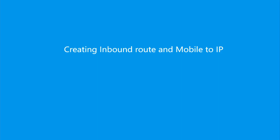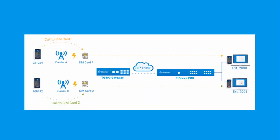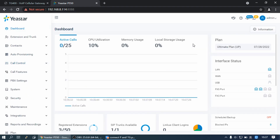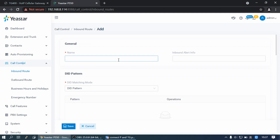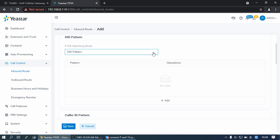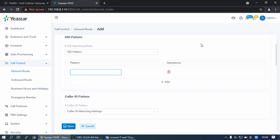Part 3: Creating inbound route and Mobile-to-IP. After completing this part, you can receive incoming calls from the TG Gateway to PBS extensions. Log into the P-Series PBS web interface, find Call Control Inbound Route, and click on Add. Set a route name. Select DID matching mode with DID Pattern, click on Add, and enter a DID number. This DID number will be used to match incoming calls from the TG Gateway. In this example, enter 2000.